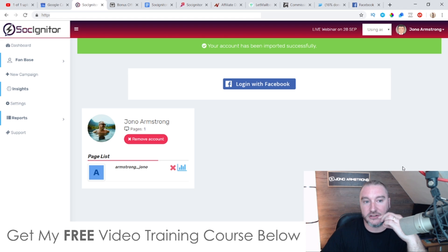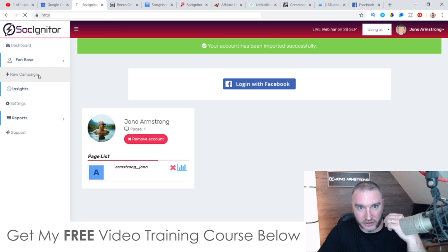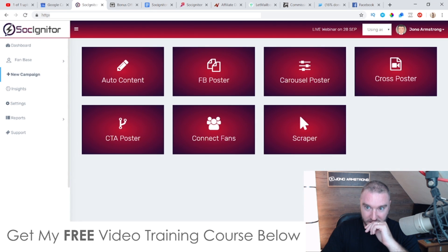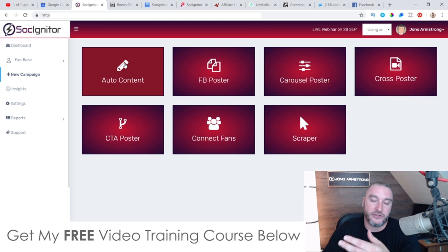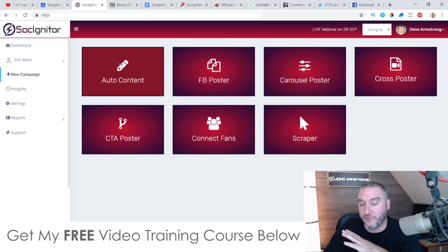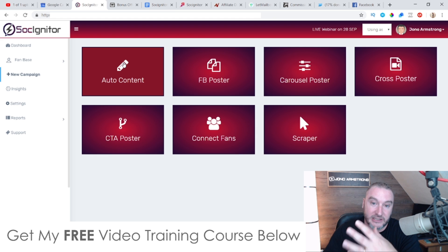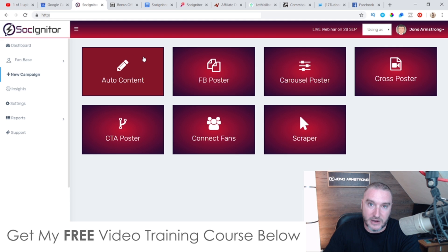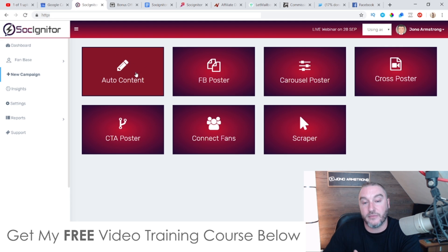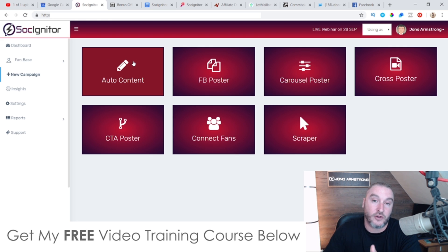If I just click on new campaign, I'll show you. You can post auto content — Sosigniter will find content from other Facebook accounts and from the internet, which it will automatically generate. You can change the language, so if you don't know what to write in your Facebook groups or on your Facebook fan pages, this can do it for you. It can grab viral content from different sources so that you can always have content on hand.